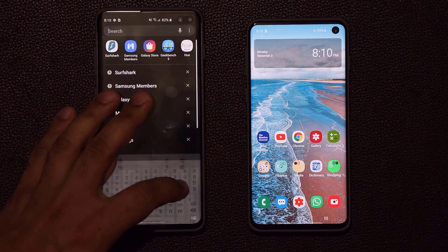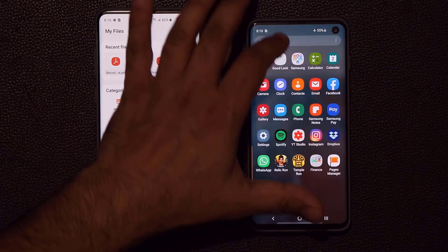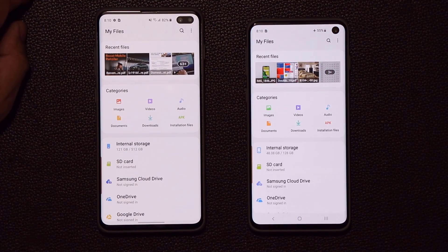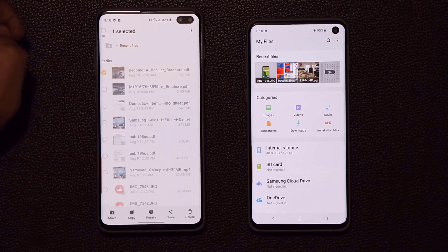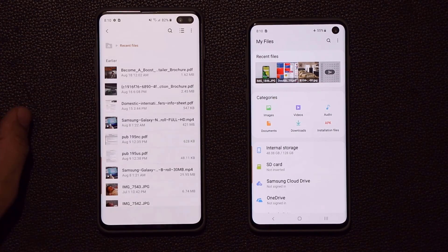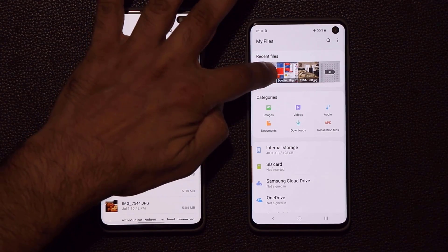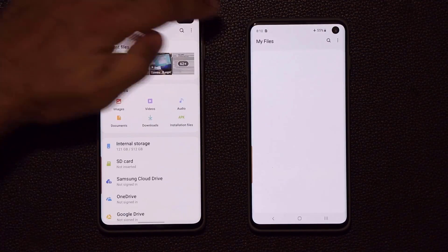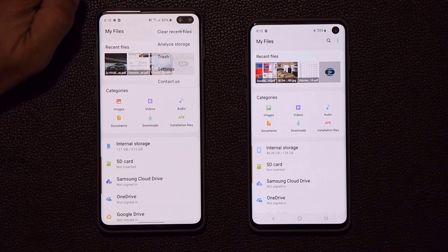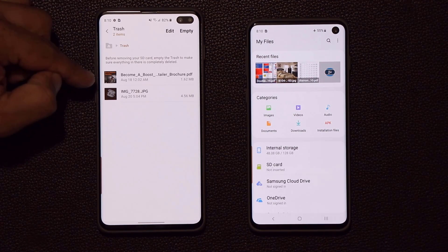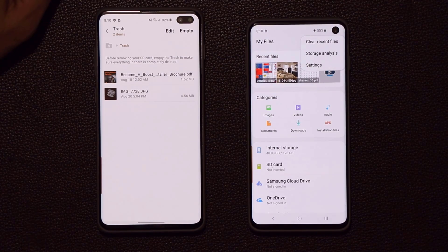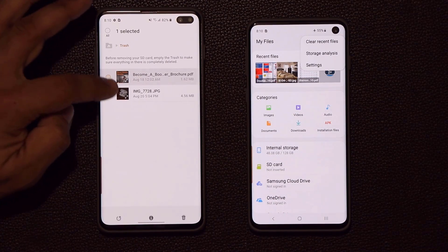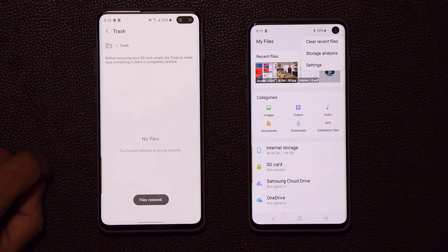If I go to the My Files application on both phones and delete something — move to trash — on One UI 2.0 I can tap the menu button, go to Trash, and restore deleted files. On the older version, that option doesn't exist. If you delete something there, it's gone. On One UI 2.0 you can go into the trash, select files, and restore them. That's a really useful addition.